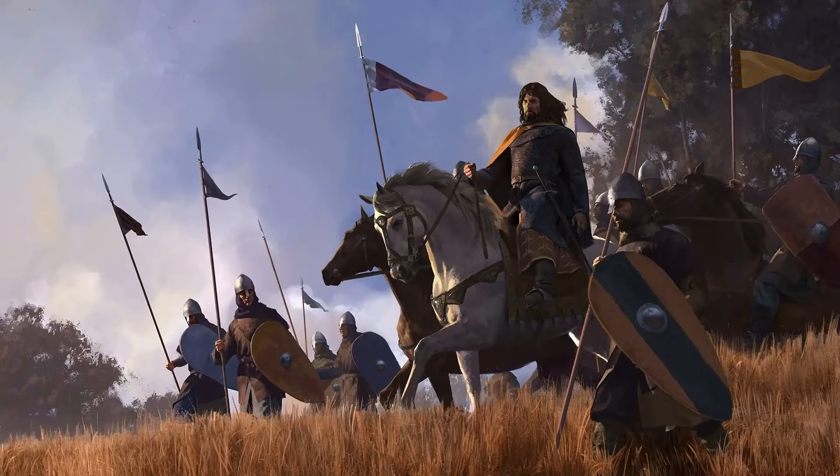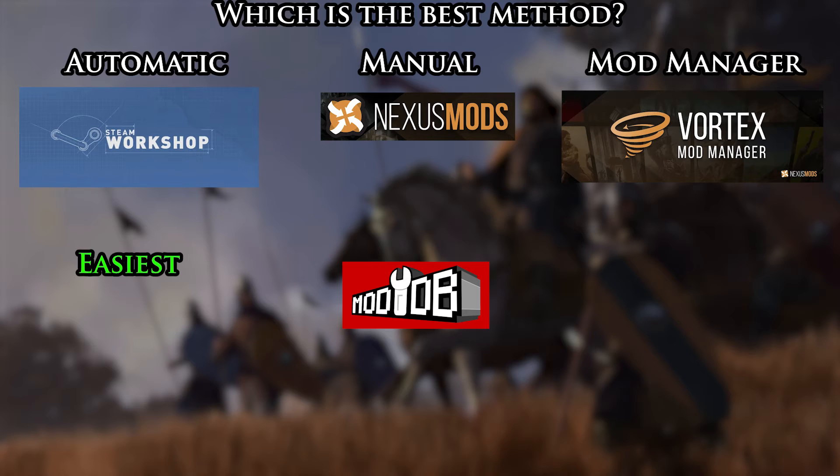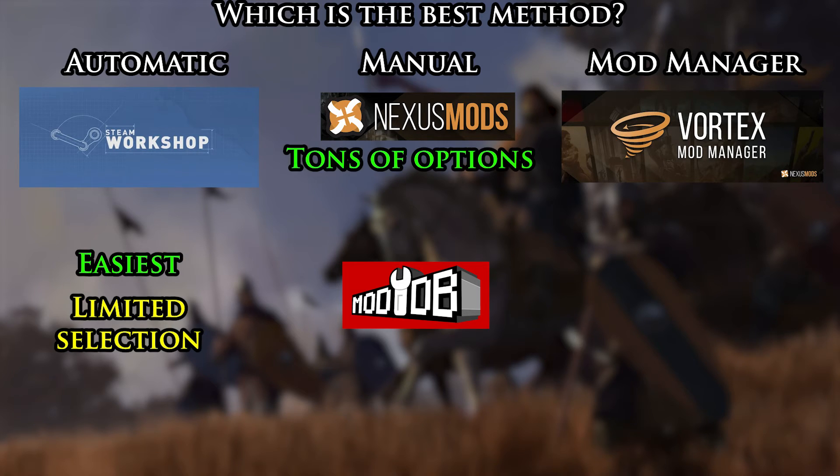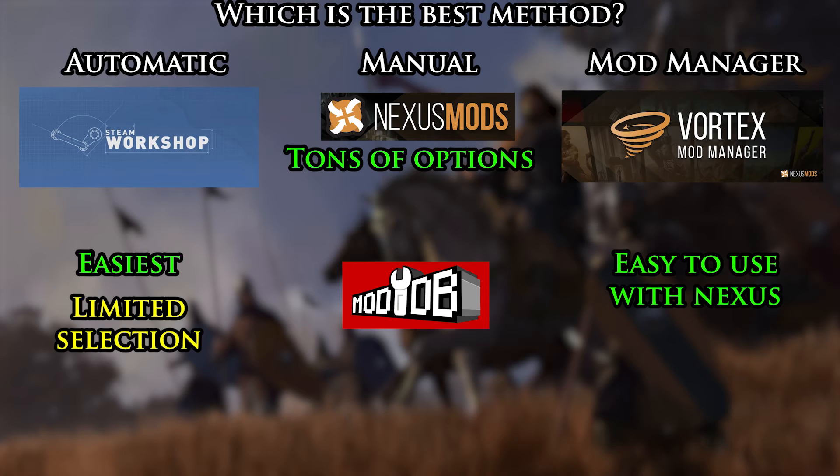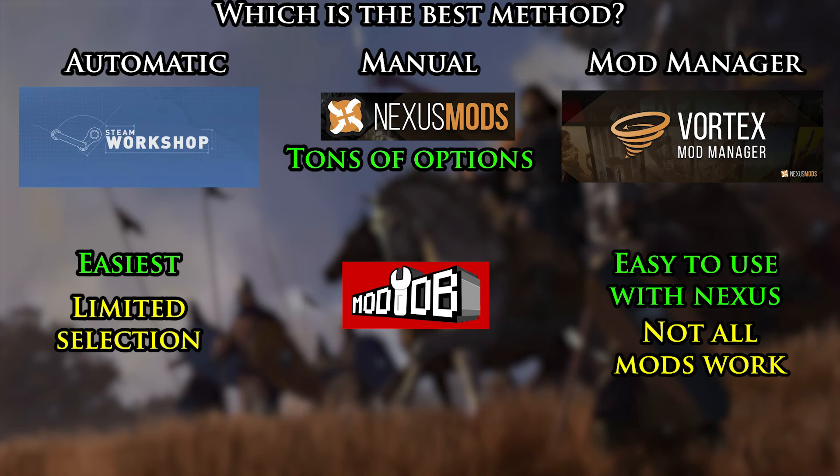So I guess the last question is, which method is best? For that, it really depends on your preference. I think the Steam Workshop is the easiest, but the selection is a bit limited. Nexus has more options, and you can install either manually or with Vortex, though generally Vortex is not all that reliable, so make sure to read the description, as again, modders will specify if downloading manually is preferable.